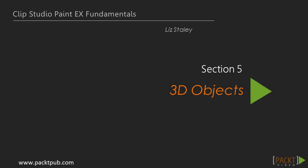Hi, and welcome to the 3D Objects section. In this section, we will be learning about using 3D objects in Clip Studio Paint.